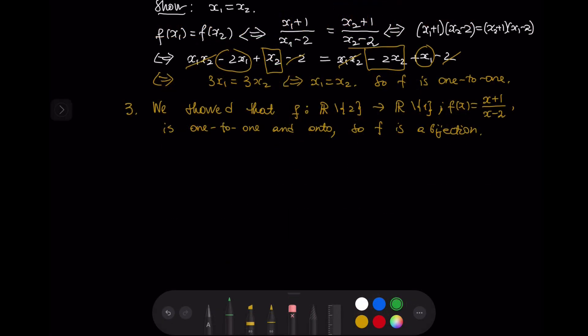We have shown that the function f from its domain ℝ \ {2} to its range ℝ \ {1}, given by f(x) = (x+1)/(x−2), is both one-to-one and onto. Therefore f is a bijection, and that finishes our example.